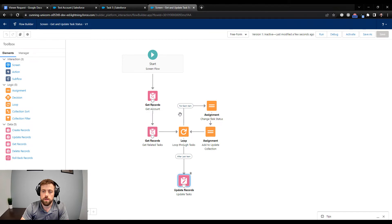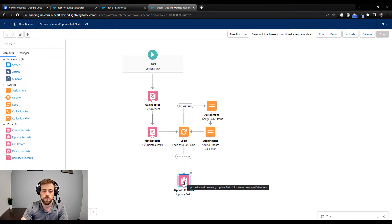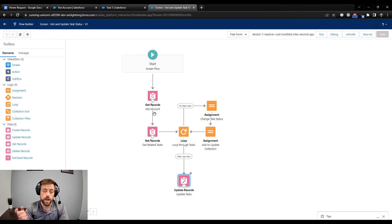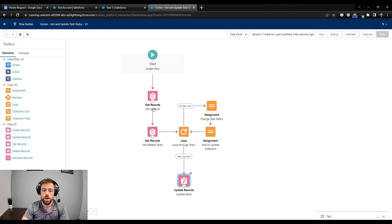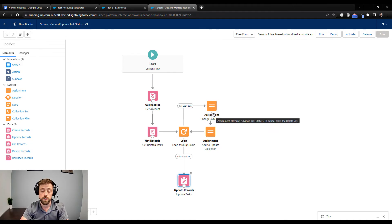What we've done here is queried our account, looked up all the related tasks on that account, looped through every single task changing the status along the way, added each updated task to our update collection variable, and after the loop finishes it updates those records in Salesforce. We didn't actually use the Get Account query for anything complex here. You could add screens at different places - for example a confirmation screen after Get Account saying 'we found five tasks, are you sure you want to change them?' referencing the account name. You could also add complex logic inside the loop so the status isn't always Completed.